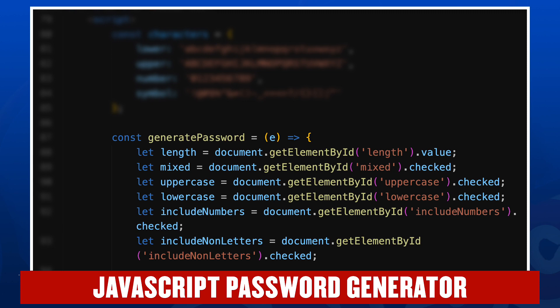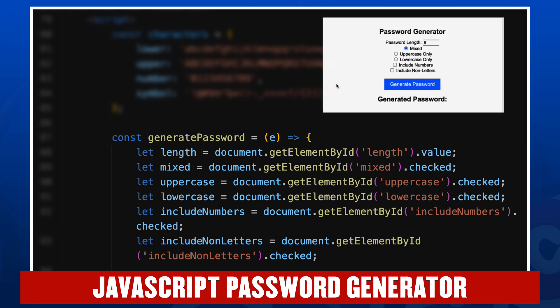The first thing we do is we get the length value out of the password length input: document.getElementById length dot value. We then get the value of mixed to see whether or not that's checked. That'll be a true or false, uppercase and lowercase. So we're getting all of our radio buttons taken care of there and all of those will hold a true false value.